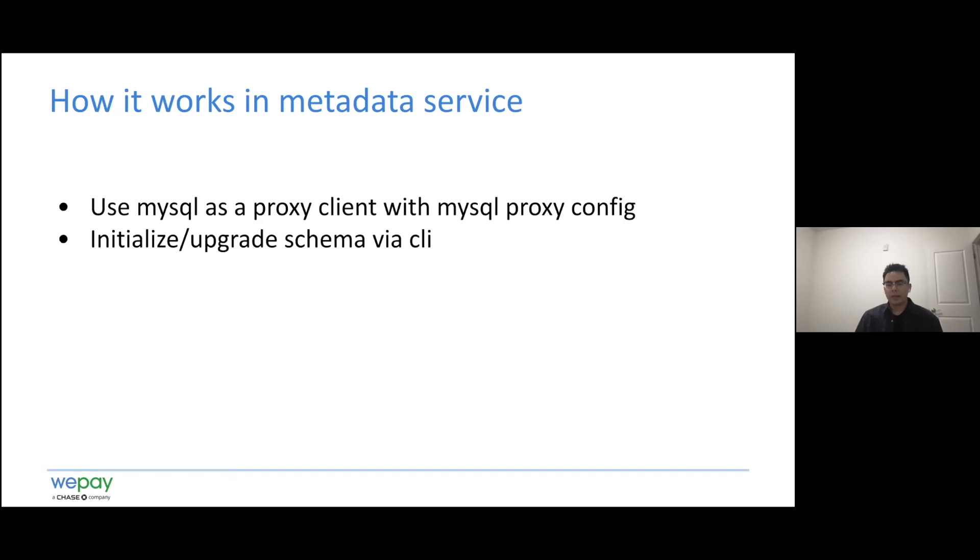Currently, metadata service can provide some DB initialization, upgrade, and reset.